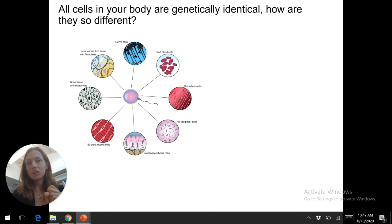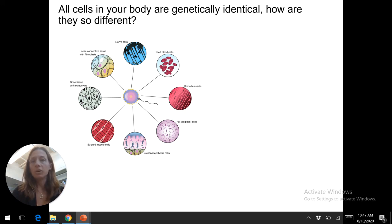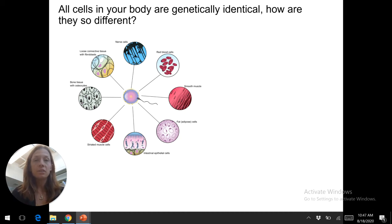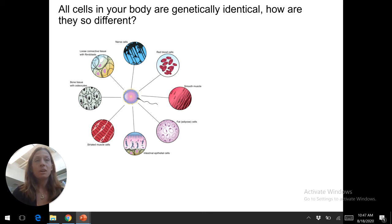Structure determines function — that is really important for how our body works. So I think it's a really nice place to start. We're talking about cells in terms of why we care about not only what cells do in terms of organelles, but also just how they're different. This is called cell specialization.